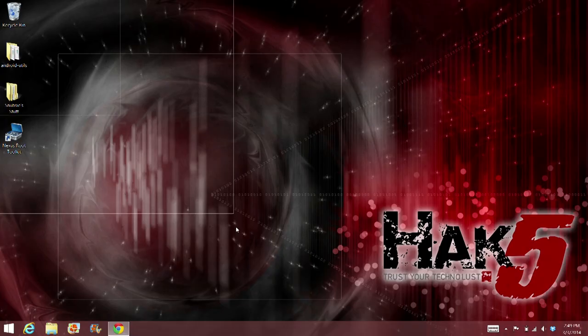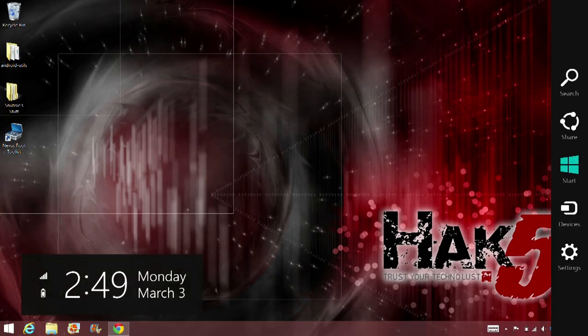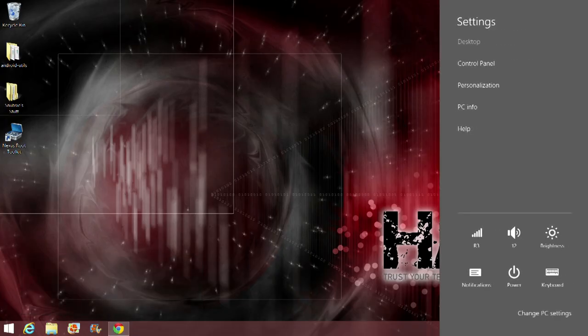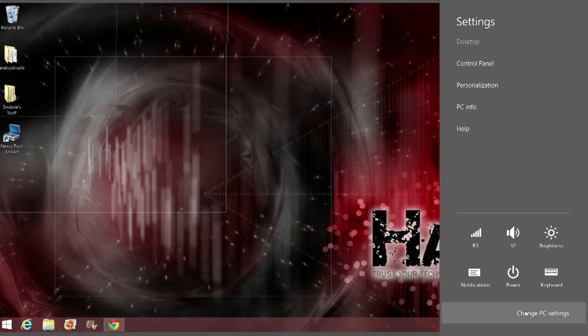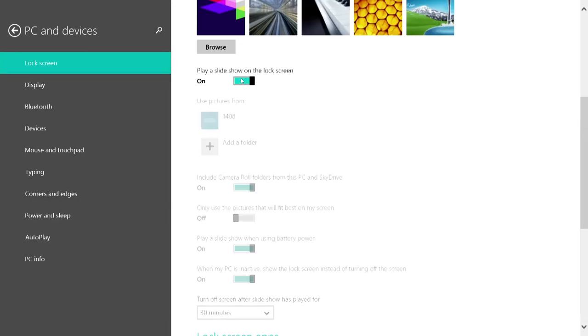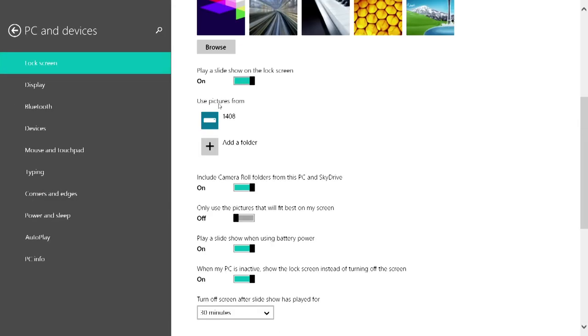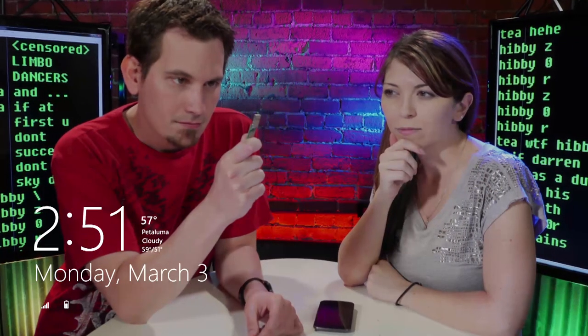Lastly, let's turn your lock screen into a slideshow. You can open the charms bar, choose settings, and then change PC settings. Go to PC and devices and choose lock screen. You can choose "Play a slideshow on the lock screen" to add a little bit more personality to your computer when it is locked.